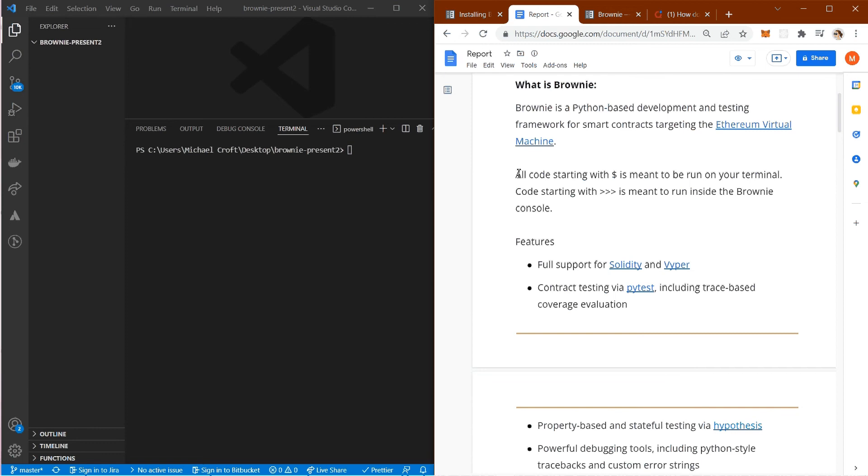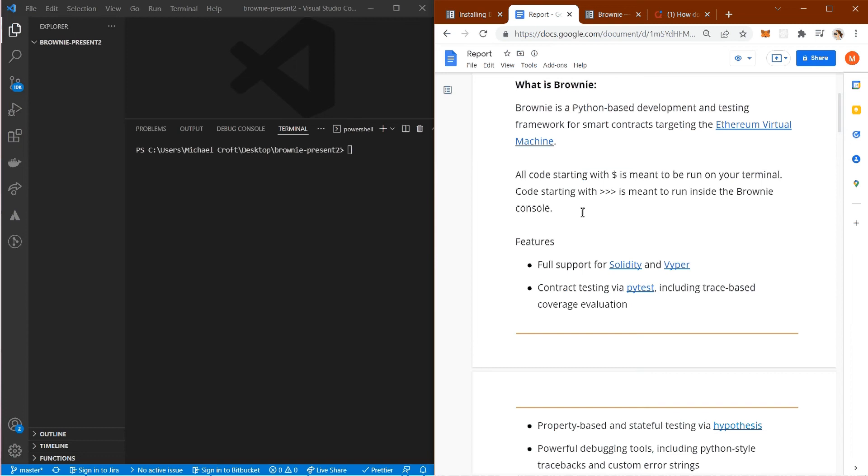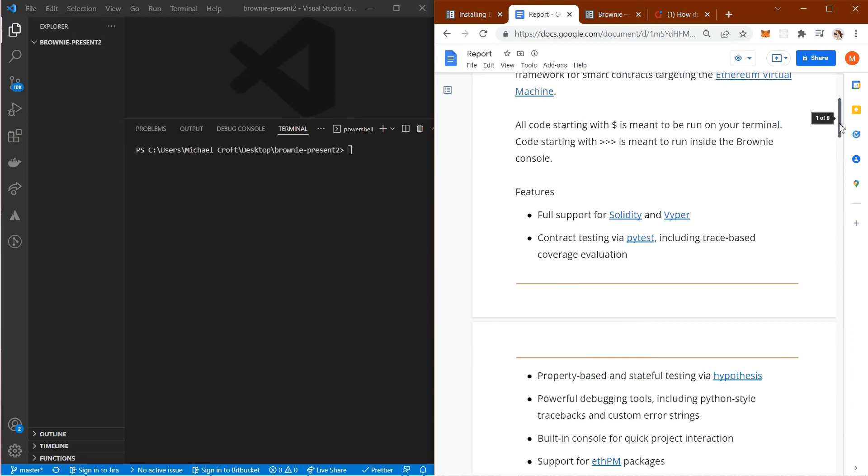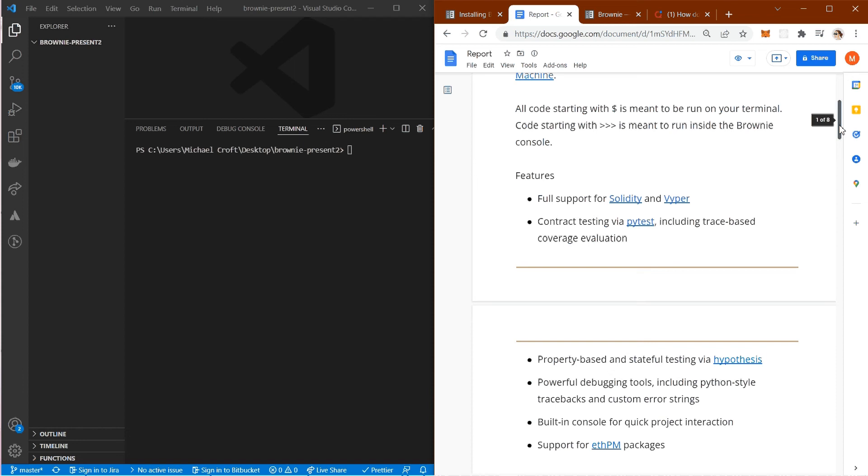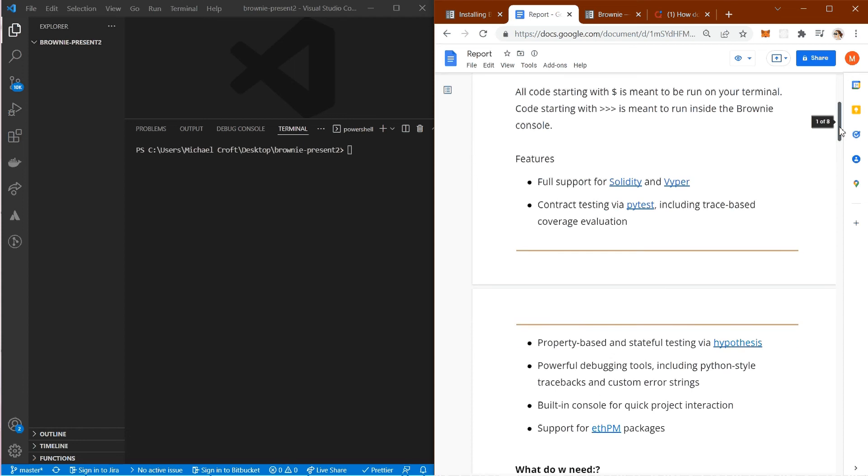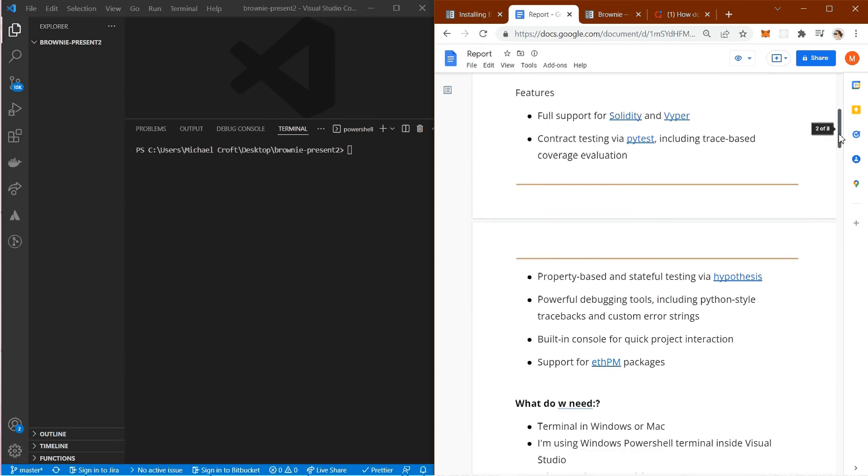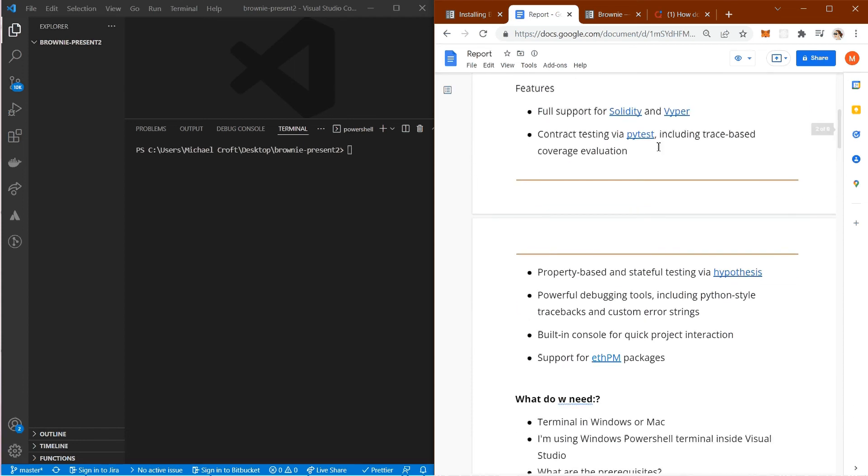All code starting with the dollar sign is meant to be run on your terminal. Code starting with the three arrows is meant to run inside the Brownie console. We'll get into that later. Brownie has its own console with its own set of commands, which makes it very powerful and easy to use.